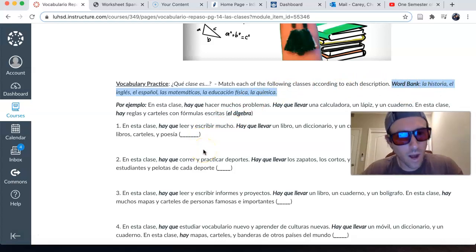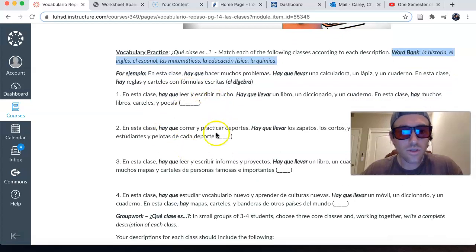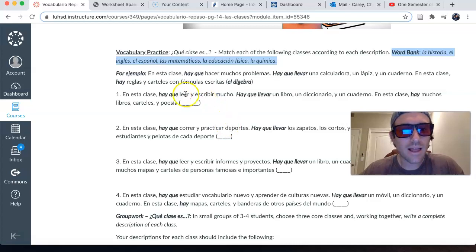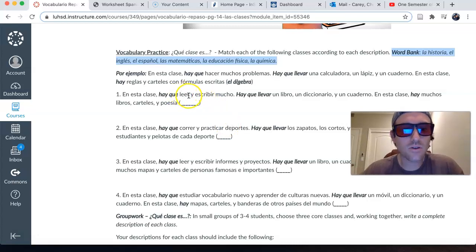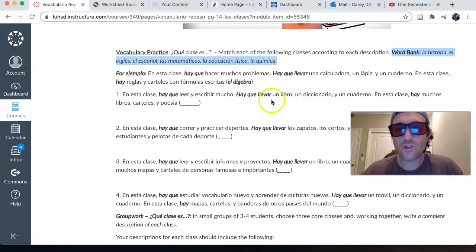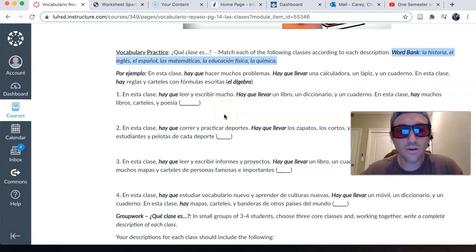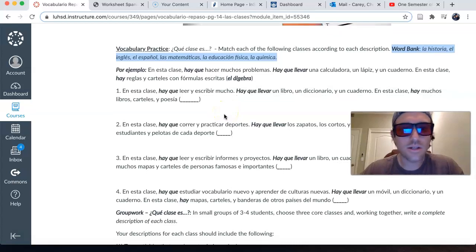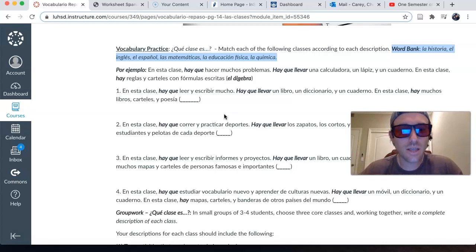So to prepare, what I would do — go through these answers again, and then highlight or put in your notebooks the context clues, the words that helped you choose which class met each description. Because if you can identify those context clues, you'll be able to do it easily on the exam.